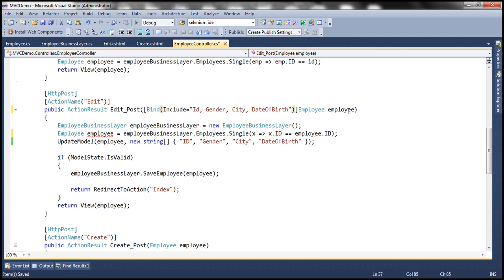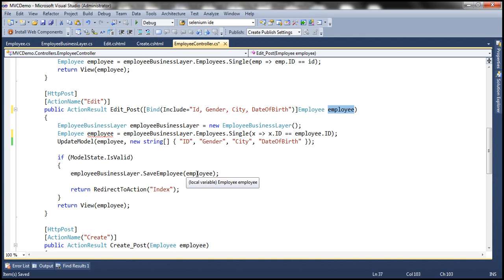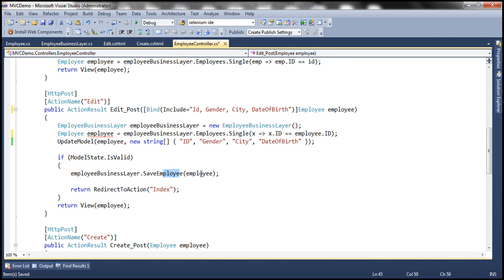The name property will be null, and if we pass this employee object to the save employee method it will be saved to the database with a null name — but that's not what we want. We want to retain the existing name of the employee.